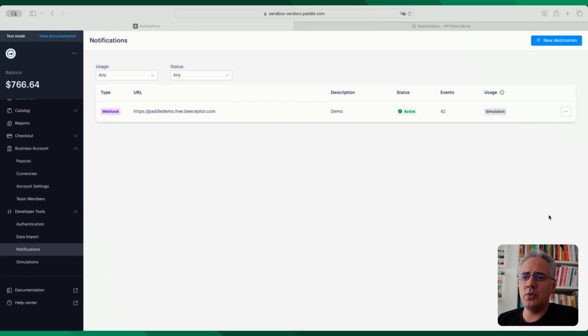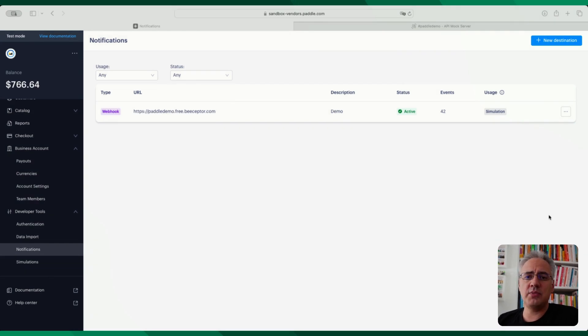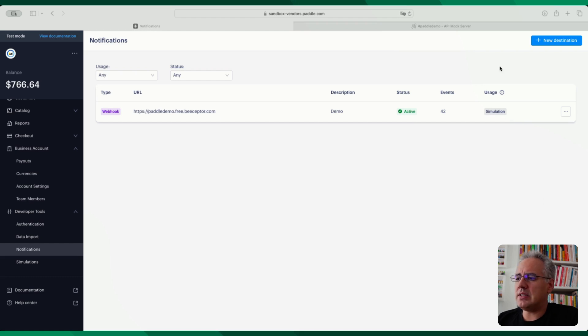Now the first step is to create a notification endpoint. You do need one of them stored in the system to be able to use a Webhook Simulator and you'll notice there is a new column here on the right called usage.